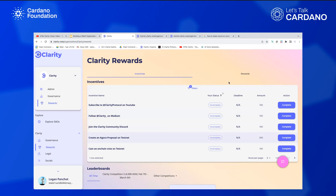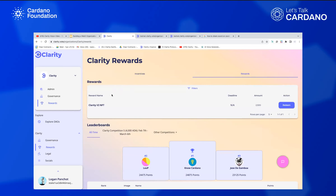Once you get these points, what do you do with them? We have ADA giveaways, but you can also redeem for different rewards. We have an integration within Maker — you can redeem 2,500 points for a Clarity V2 NFT, and clicking redeem will automatically send that NFT to your wallet. You could have a Clarity hoodie, different merch, trips to Cardano conferences — really anything you want. When people redeem, you'll get an email saying your community member redeemed it, and you figure out from there how to get the reward to them.